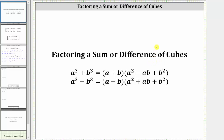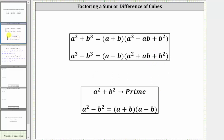The first thing to recognize is that whether we have a sum of cubes or a difference of cubes, both forms are factorable, which is not the case when we have squares. Remember, a squared plus b squared does not factor and is considered prime, but a difference of squares does factor.